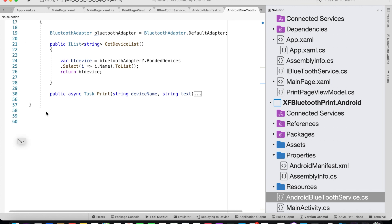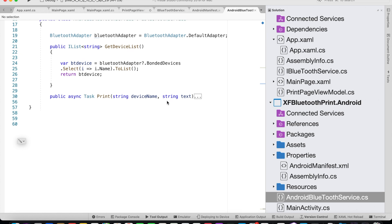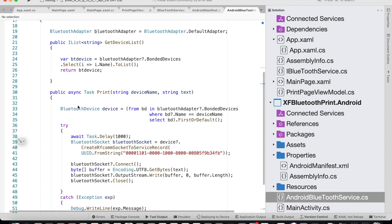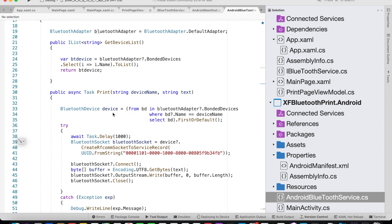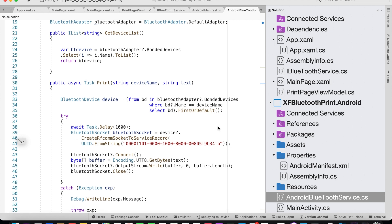Let's now look at the Print method, which is an async task that takes two parameters: device name and the text we want to print. To get the device we call BluetoothDevice device and retrieve it using LINQ from BluetoothAdapter.BondedDevices where BluetoothDevice.Name equals our given name that came as a parameter, then Select BluetoothDevice FirstOrDefault. That gives us the device we want to print to.